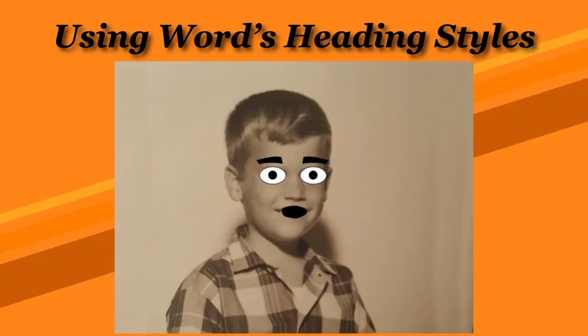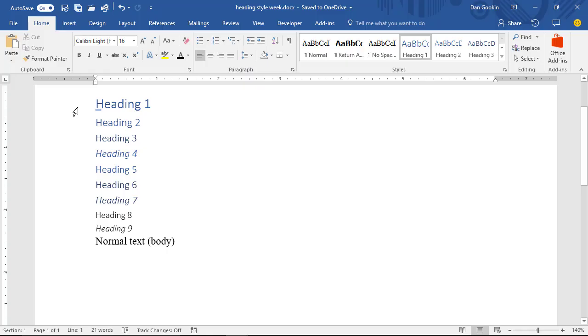When will it stop? I'll get bored someday, but for now, heading styles are styles in Word. They aren't headers. A heading style is a paragraph format, as you can see here.